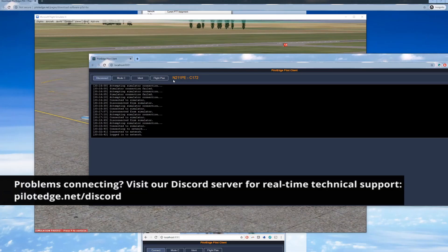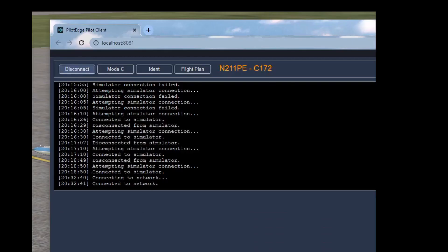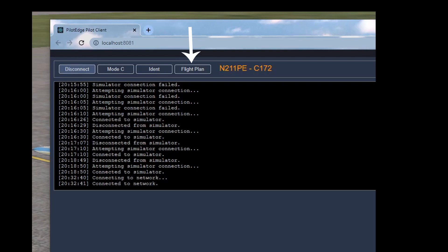A successful connection will show your callsign, your aircraft type, and it'll say logged into the network at the very bottom. While here, take a look at the other three buttons as well. P3D and FSX don't have a way to standardize how the mode C setting is conveyed to the network, so you need to do this through your client. Select the mode C button shortly after connecting — this tells the network your aircraft is squawking mode C, that is, turning your transponder to altitude mode. Next to that is the IDENT button; if the controller ever asks you to ident, select this button. Finally, the flight plan button provides a quick link to file your flight plan through the Pilot Edge website.